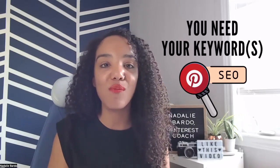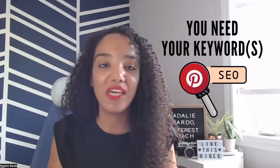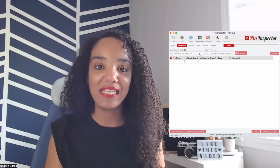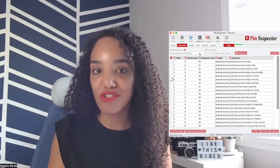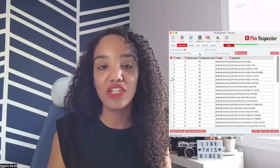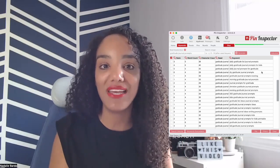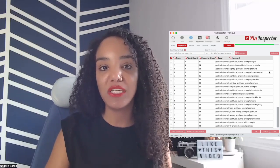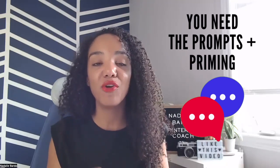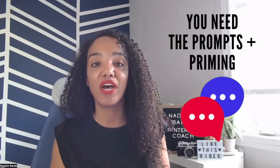Number one, you need at least one keyword, if not more — so you need to do your keyword research. I mentioned tools like Pin Inspector, Pinterest Trends, and the Pinterest search bar to find the specific phrases you want ChatGPT to work with. The second thing you need is to know what the prompts are and how to prime ChatGPT to provide you with the right answer.